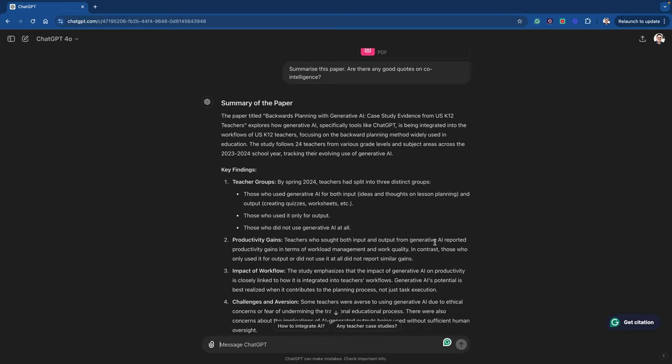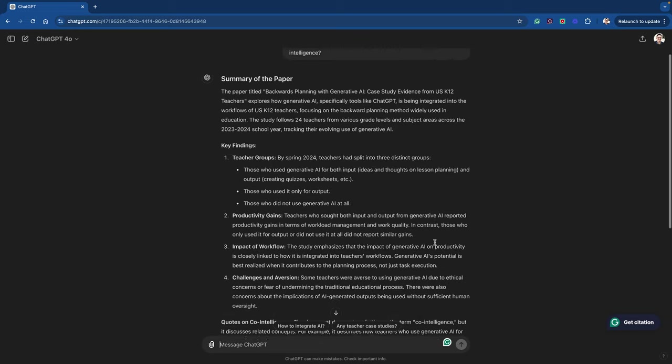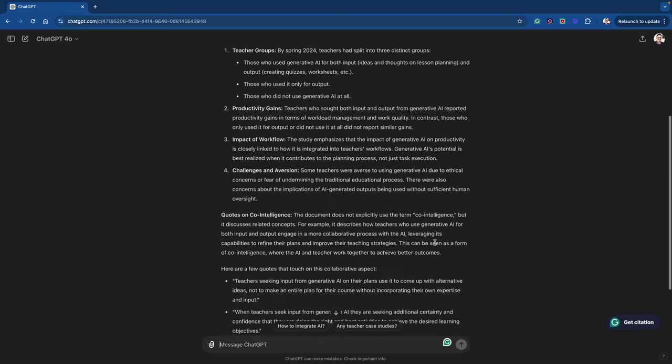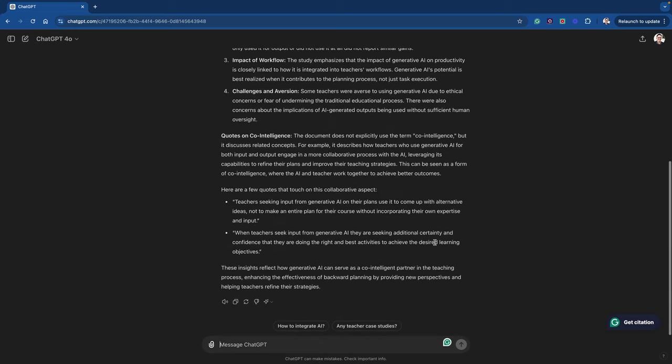So moving forward, we learn that there aren't any specific co-intelligence quotes, but there are some quotes that touch on how working with the AI can bring these gains. Really useful.